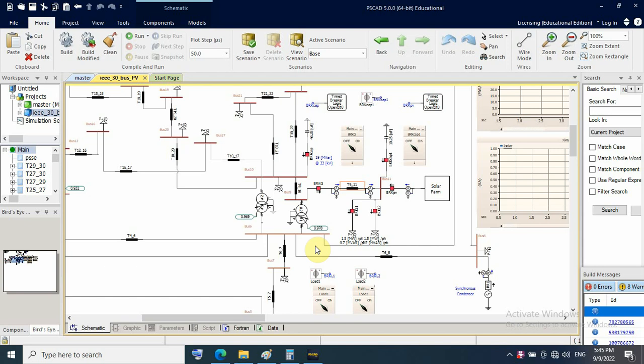Okay, we'll continue on IEEE 30 buses with PV or solar farm integration. In the last video, we did two scenarios, case one and case two, for losses reduction and voltage profile enhancing after PV integration. We also saw we need this capacitor bank here on this bus for reactive power and voltage control.